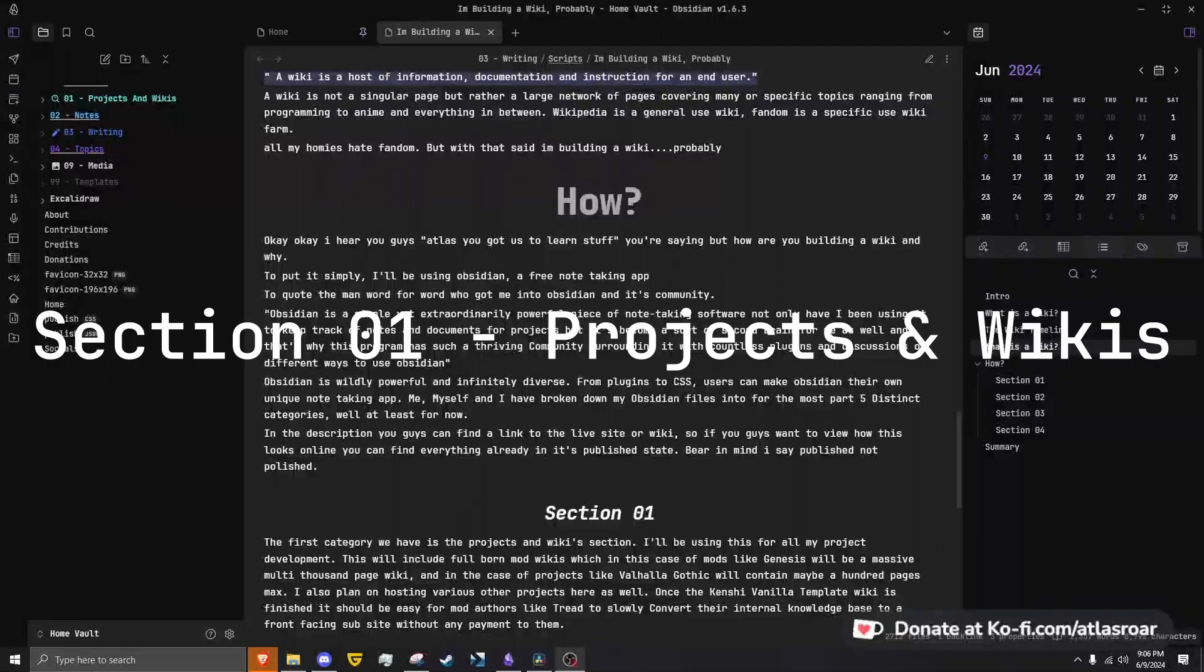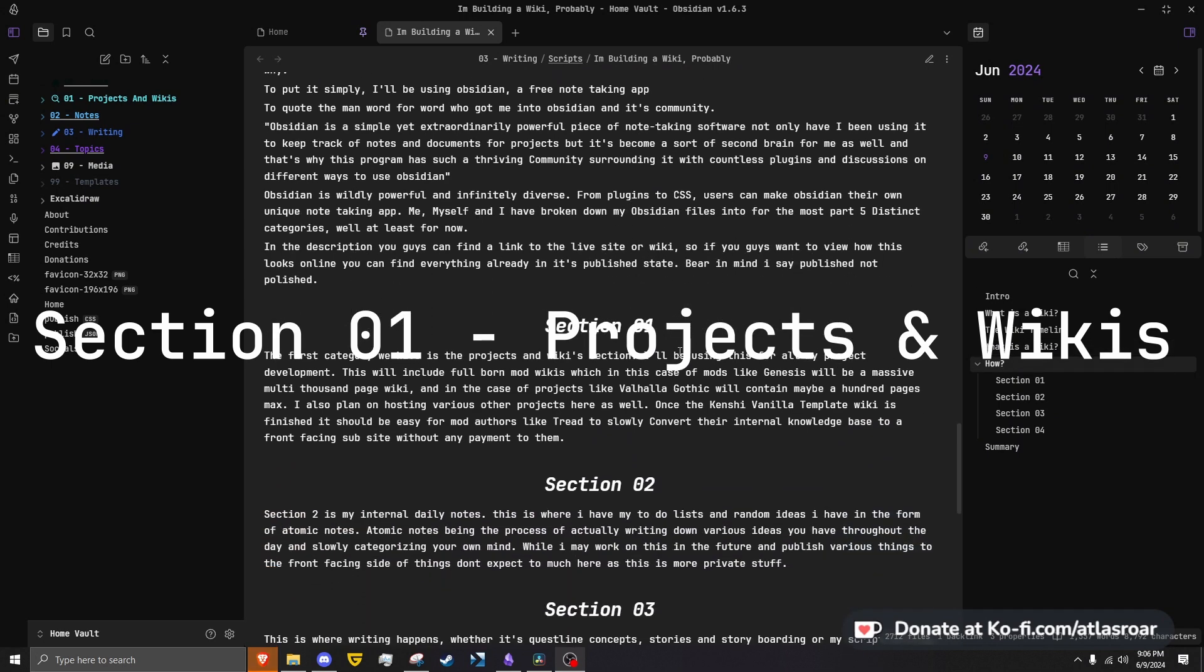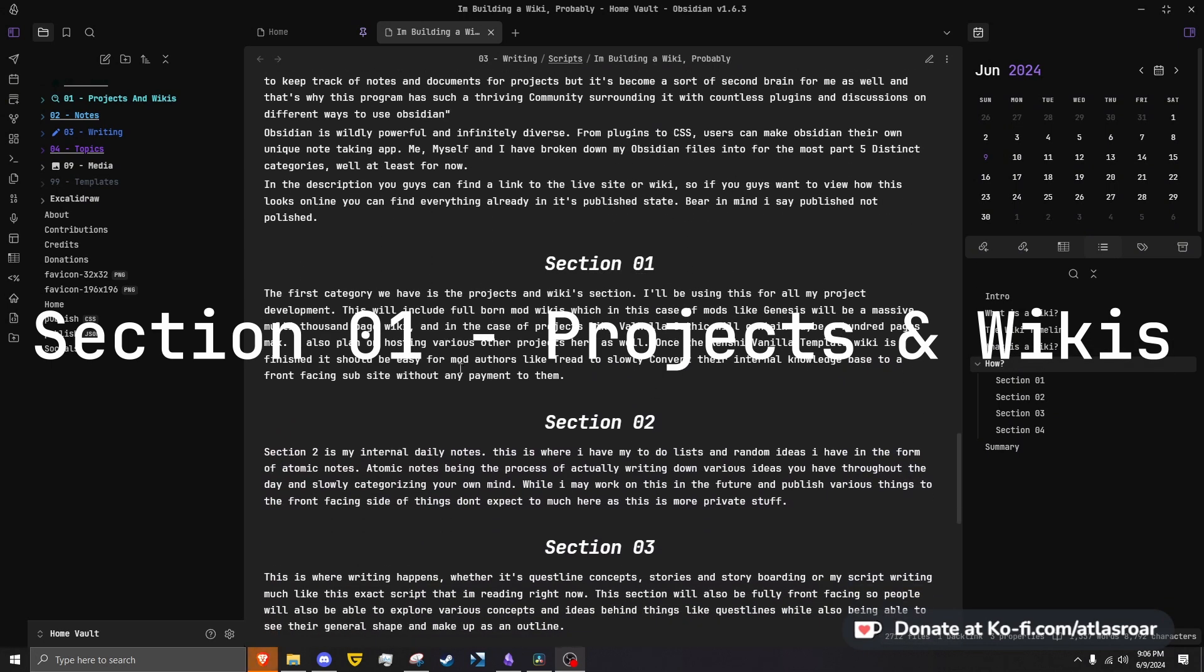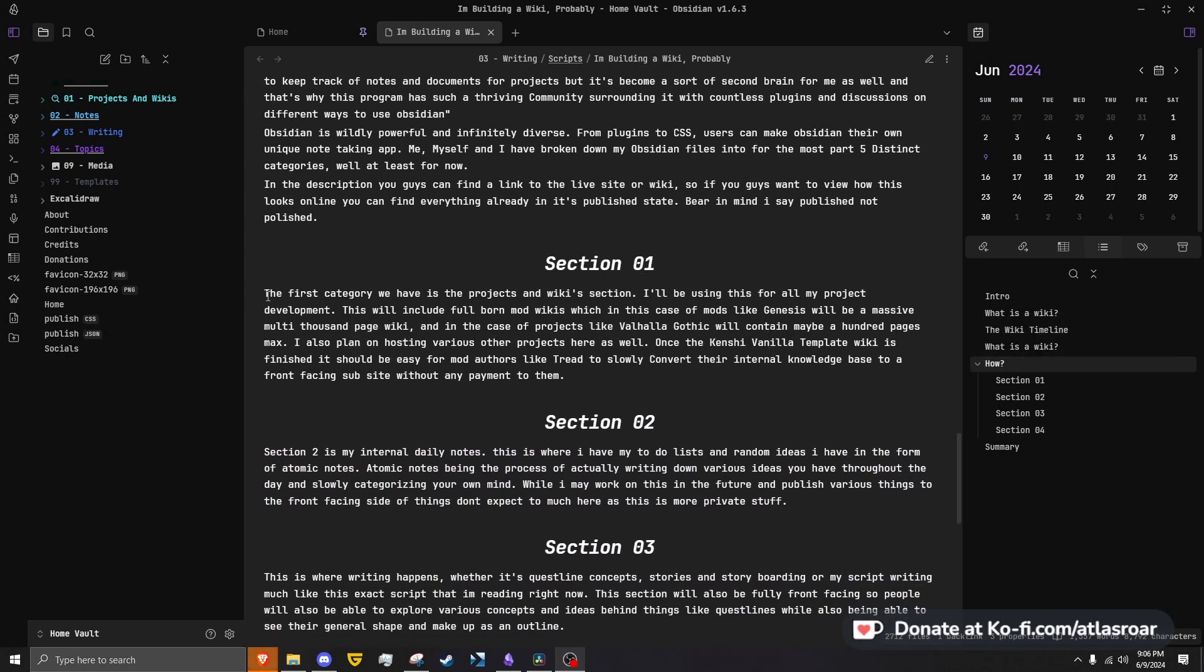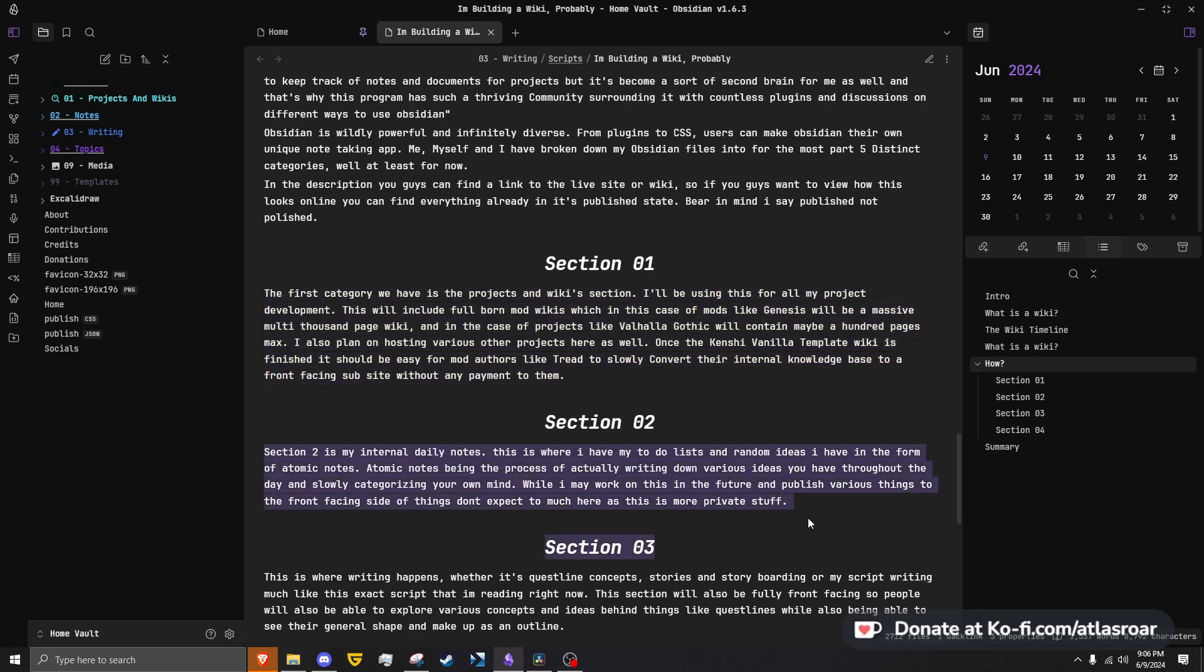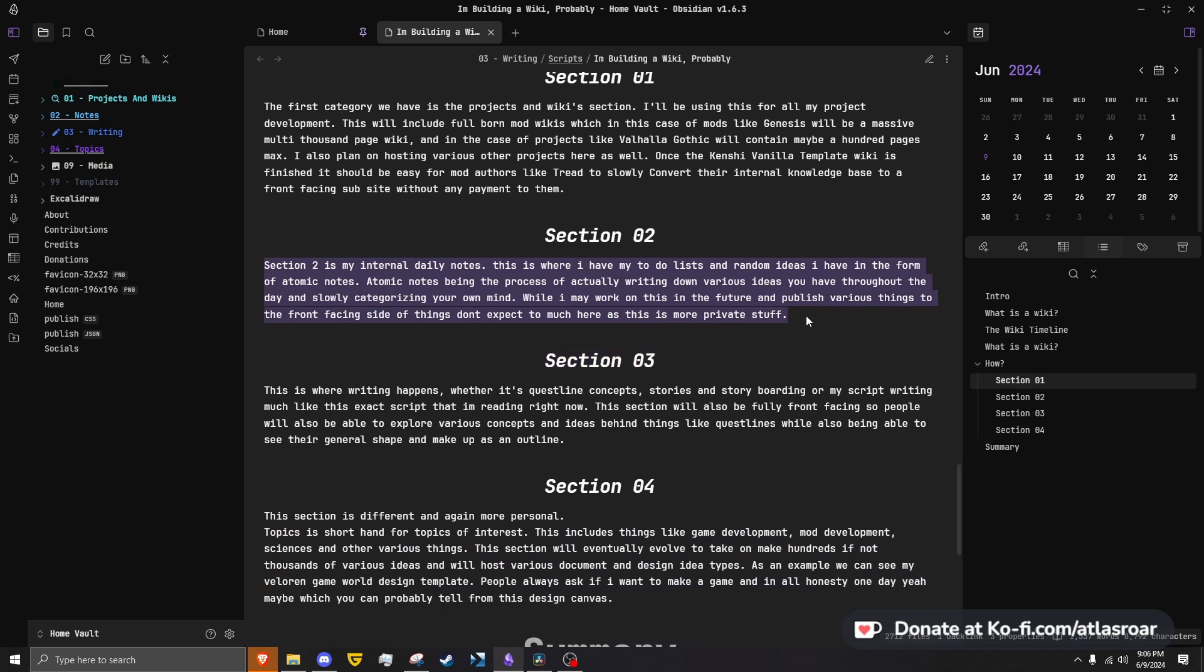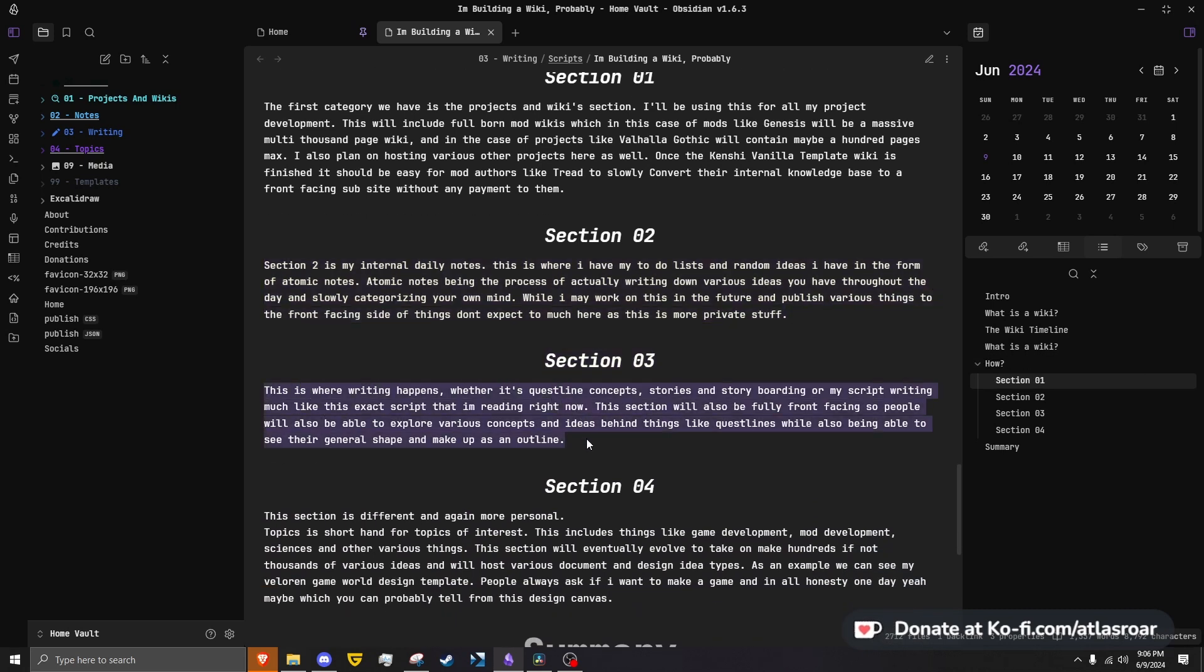The first category we have is Projects. In this wiki section, I'll be using this for all my project development. This will include full-born mod wikis, which in the case of mods like Genesis will be a massive multi-thousand page wiki, and in the case of projects like Valhalla Gothic will contain maybe a hundred pages max.